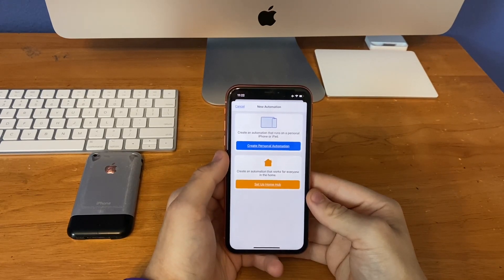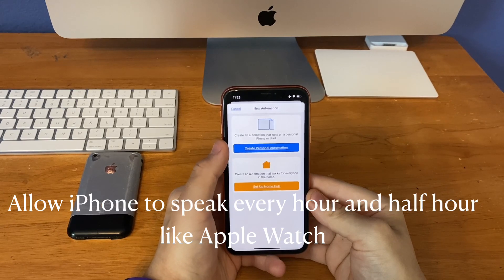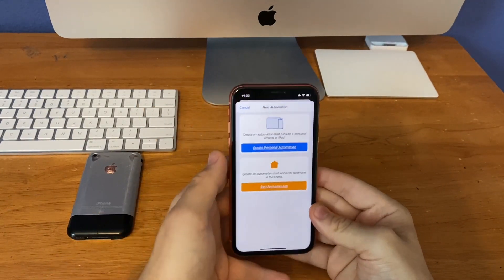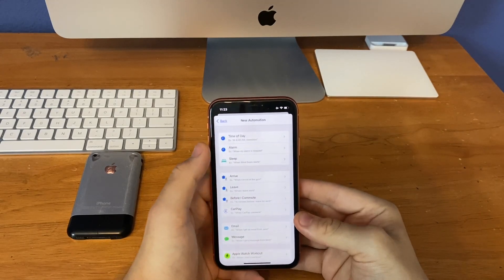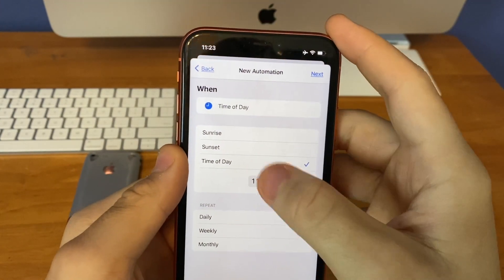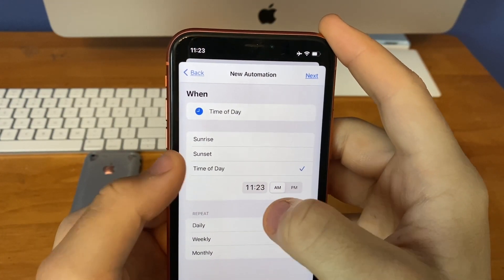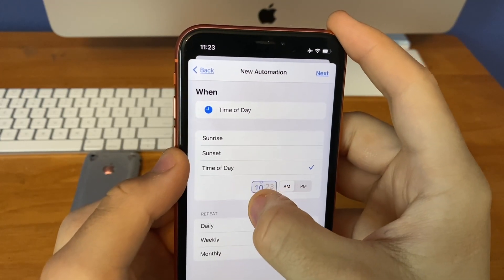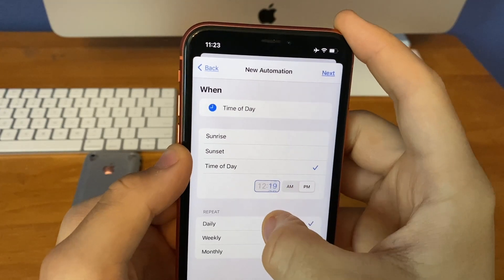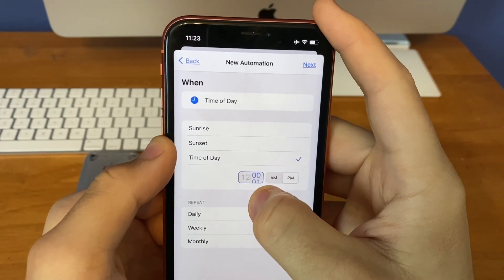This next automation is the ability for your phone to say out loud what time it is every hour and half hour, just like the bird chirps on the Apple Watch. To create this one, you go to new automation, then click time of day, then set this to sunrise, sunset, or time of day. I'm going to set it for time of day for now, and set this to 12 o'clock PM.